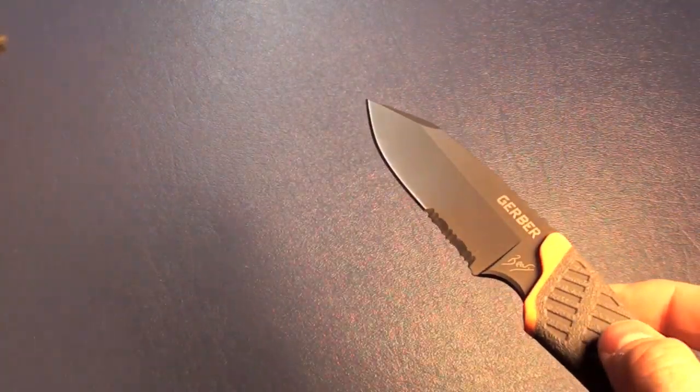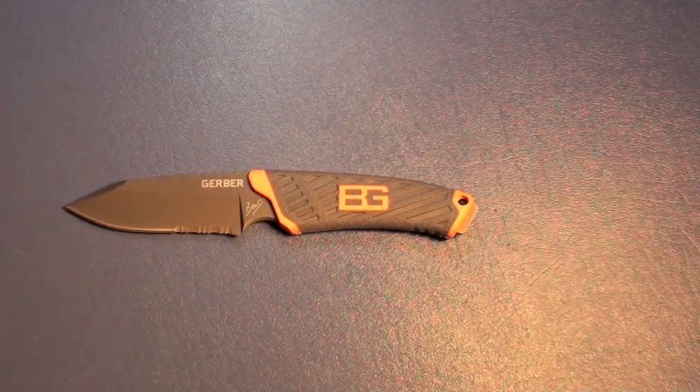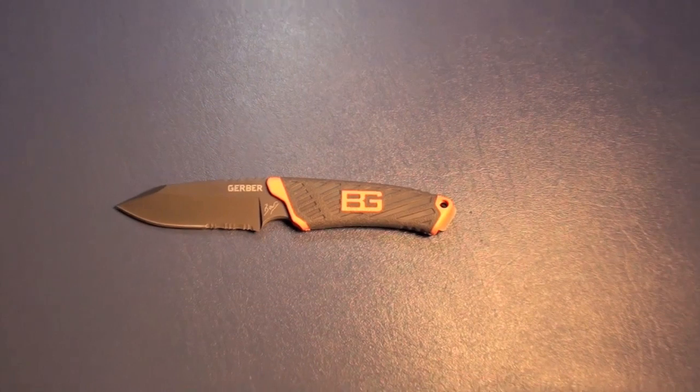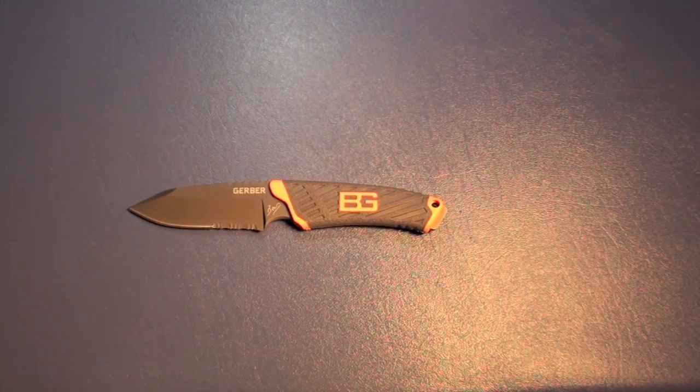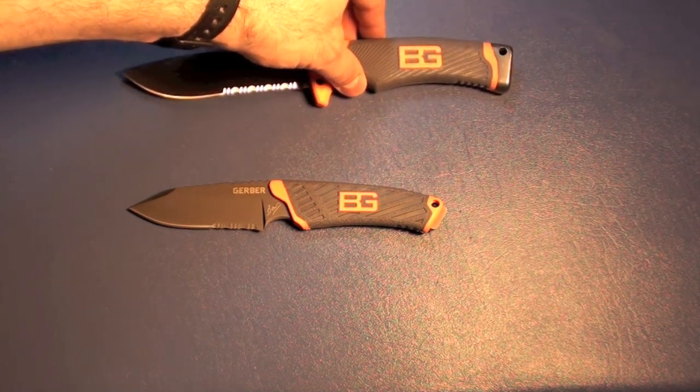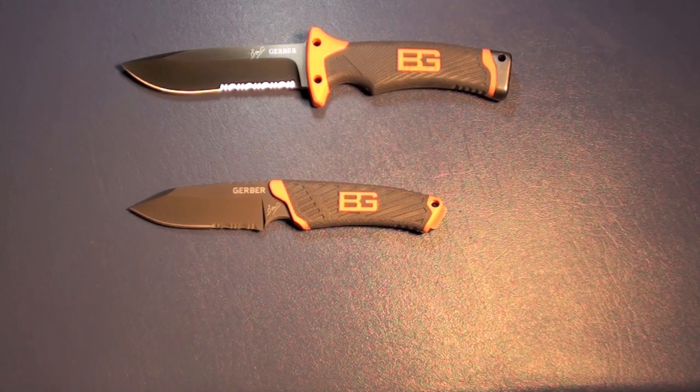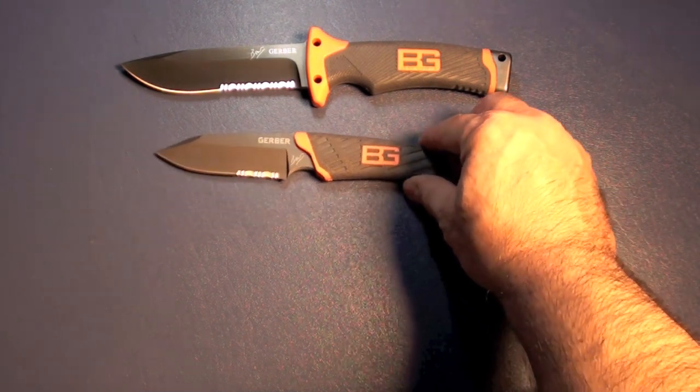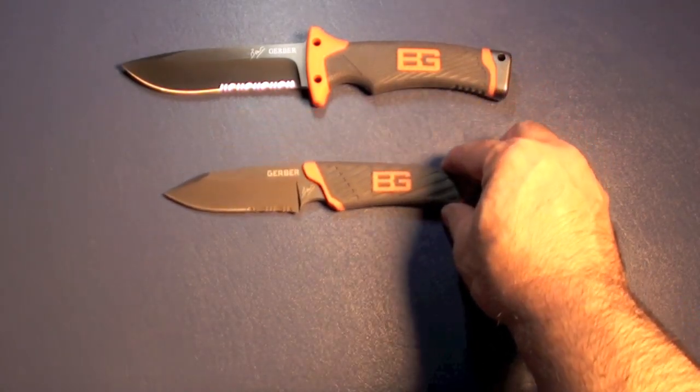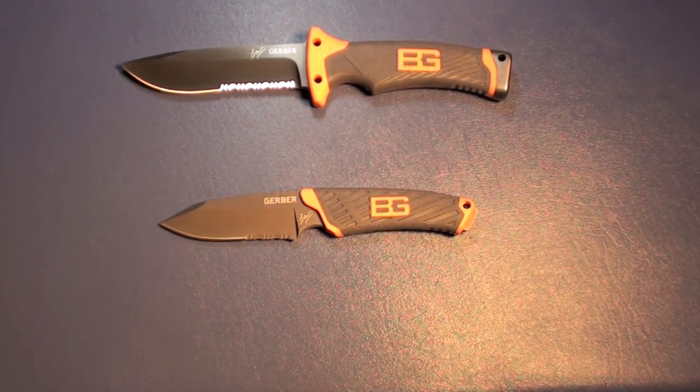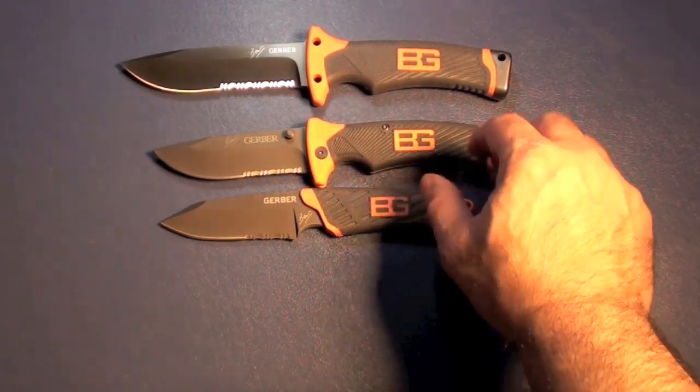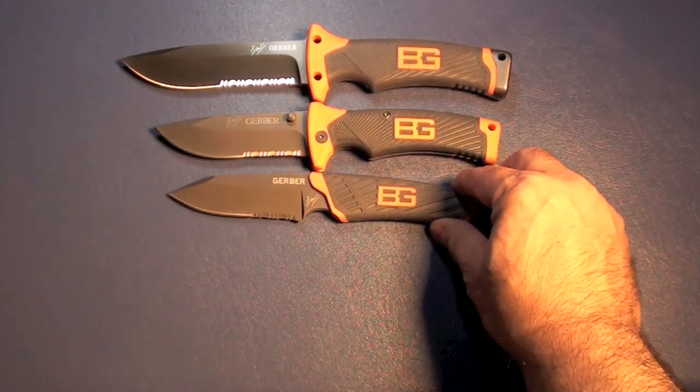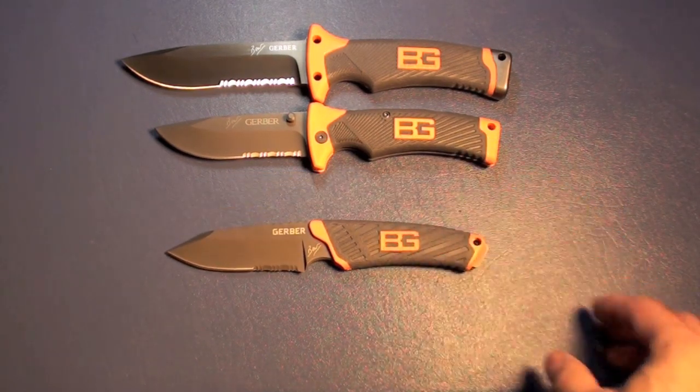So how does this compare with the other Bear Grylls knives? Because I really want to tell you, this thing is very, very small. So let's go ahead and sort of compare it to some of the other knives. Here's the ultimate fixed blade Bear Grylls knife. And you can see how that really makes this guy look really small, which it is. Here's the folding sheath knife. And it's even smaller than the folding sheath knife. Pretty incredible how small this is.